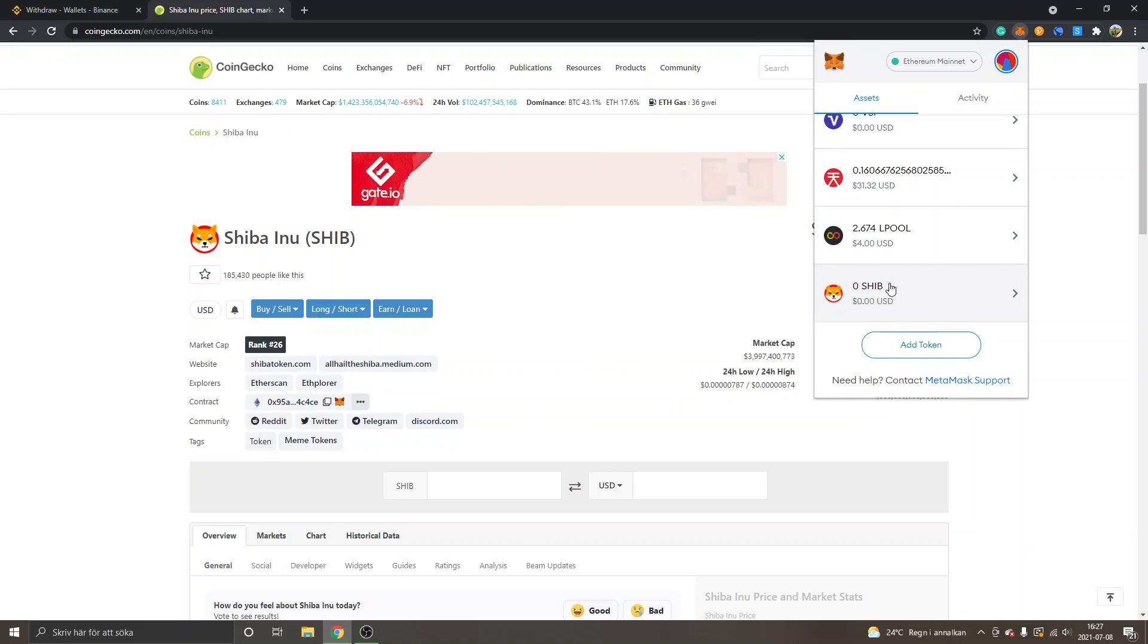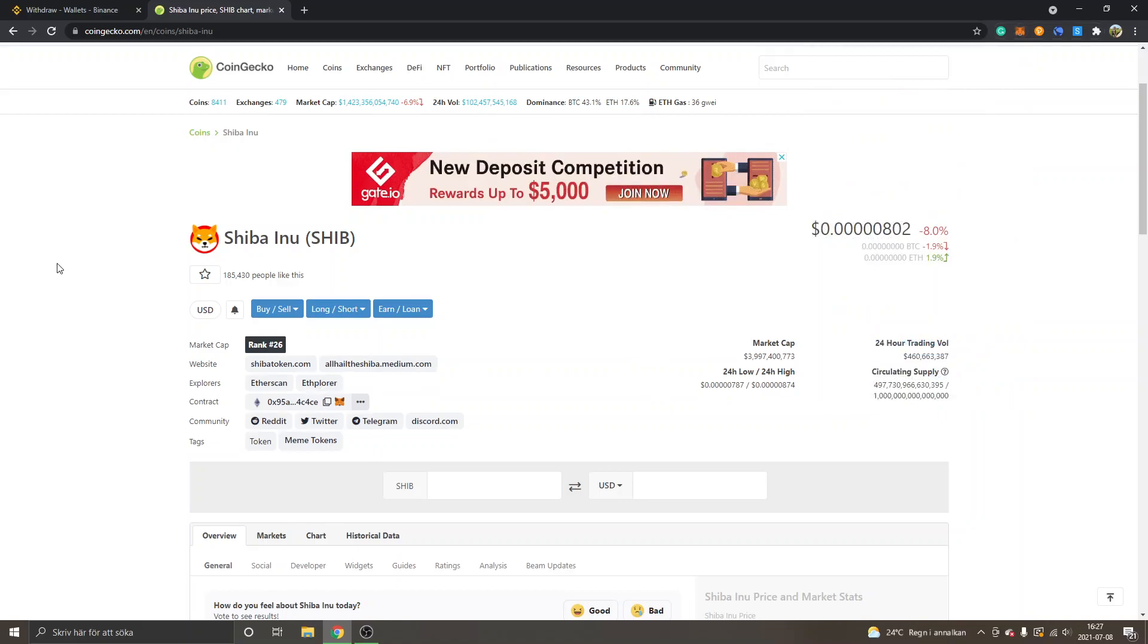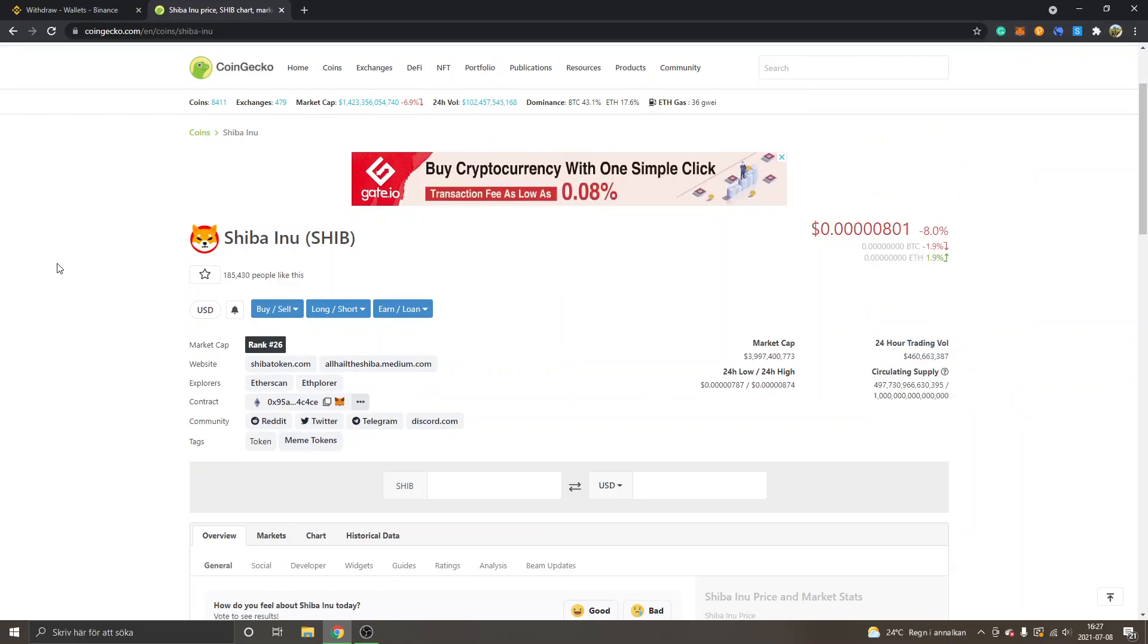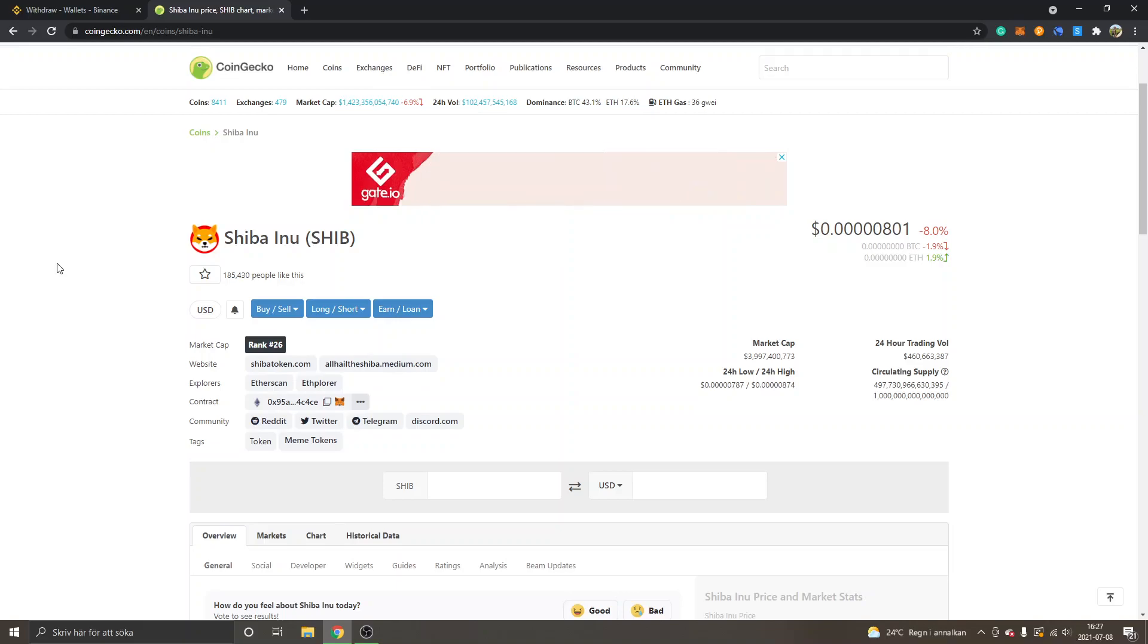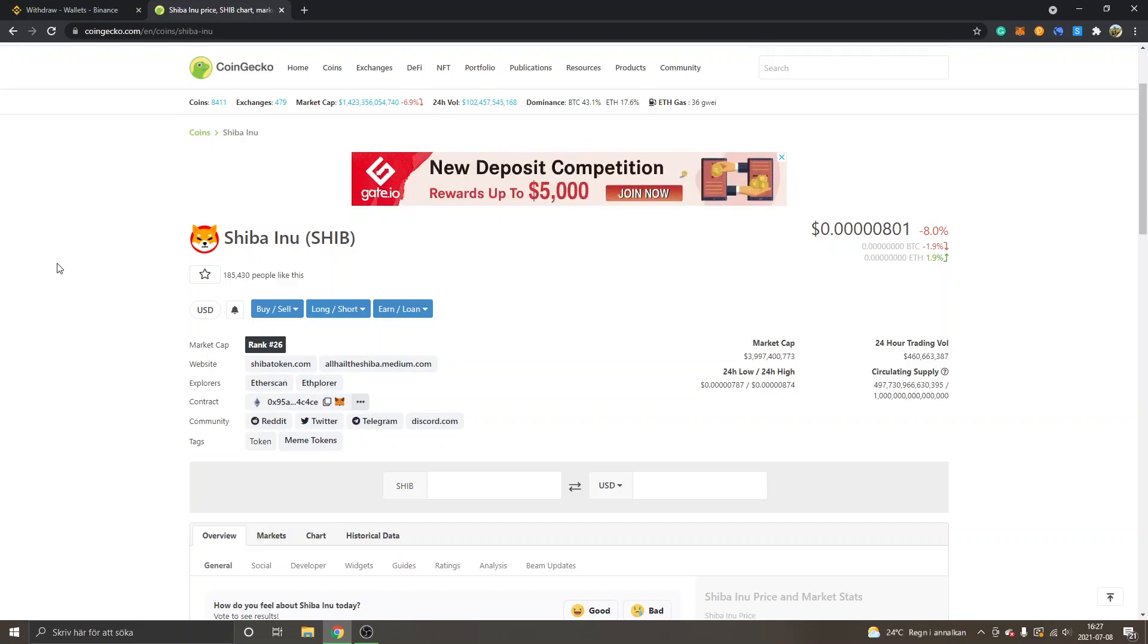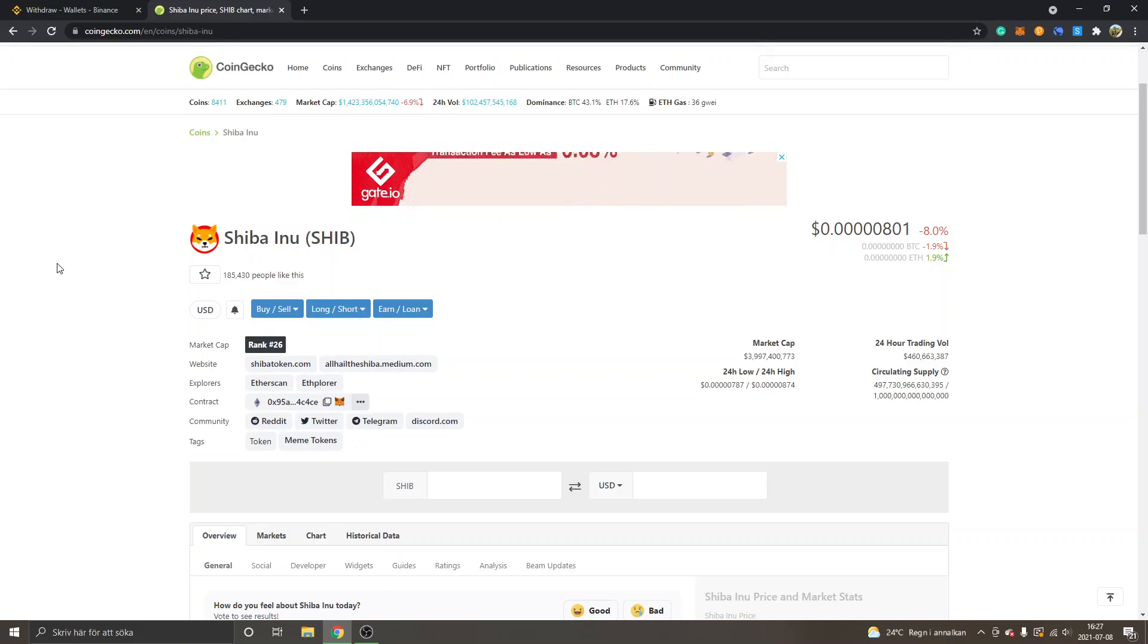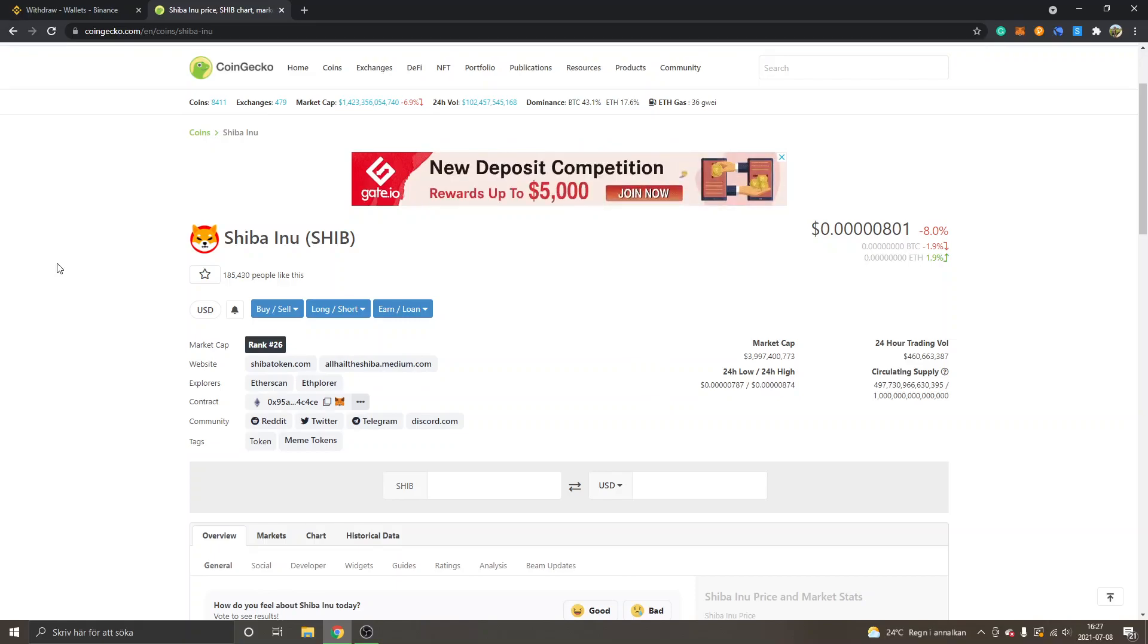So that's how you can transfer Shiba Inu token to Ethereum and to the MetaMask wallet from Binance. If you want more cryptocurrency tutorials and reviews, feel free to subscribe to my channel. Give it a thumbs up if you found any value in this video. Thank you for watching, have a nice day and goodbye.